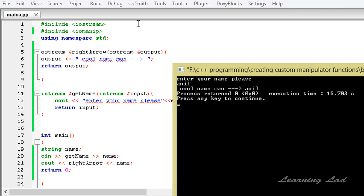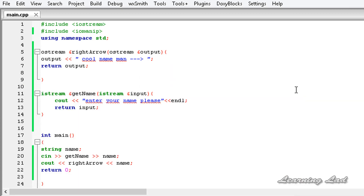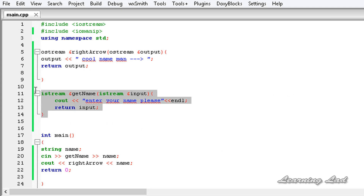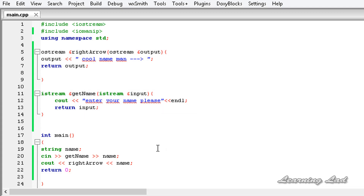This output is from the manipulator function used with the output stream. Manipulator functions are special functions that work with input and output streams, and you can construct your own just like we have done here. Inside the manipulator functions you can do anything you want. Thank you for watching, don't forget to subscribe, and I will see you in the next tutorial.